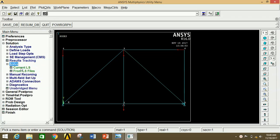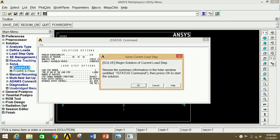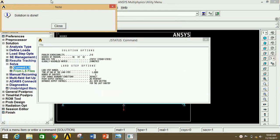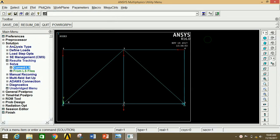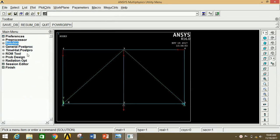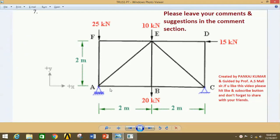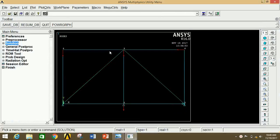Minimize this. Now we are going to solve this. Click on Solution, then click on Solve, then click on Current LS, then click OK. The solution is done. Close this window and also close this window.